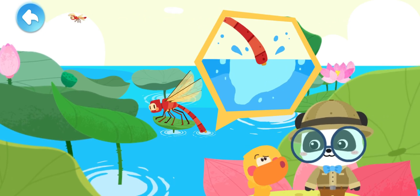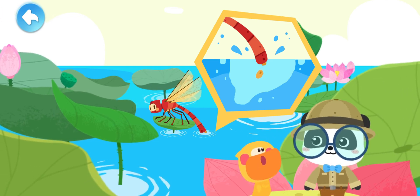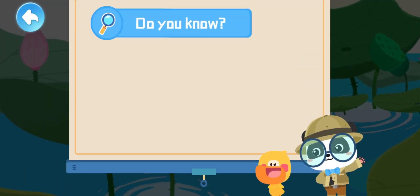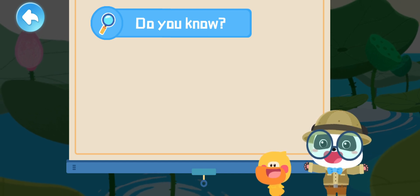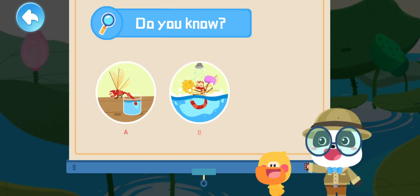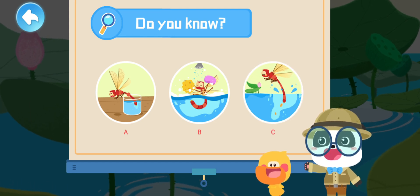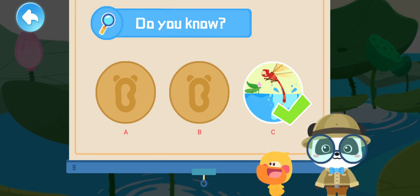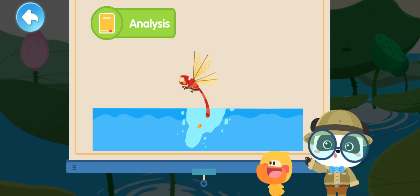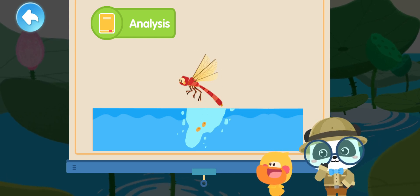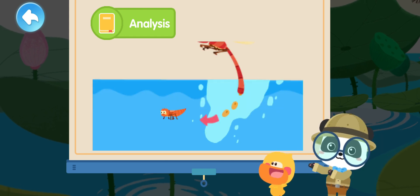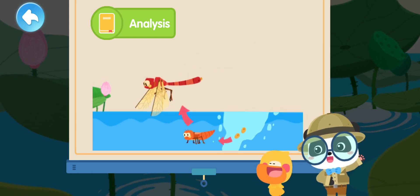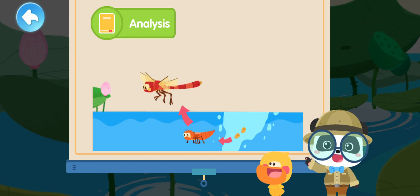That's not correct! Let's see what the dragonfly is doing! Kids, do you know what a dragonfly is doing by dipping its tail in water? A. Drinking water! B. Taking a bath! C. Laying eggs! That's right! A dragonfly lays eggs by dipping its tail in water! A dragonfly lays eggs in water! The eggs hatch into dragonfly larvae in water! The dragonfly larvae emerge from the water when growing up! They grow wings and turn into dragonflies!